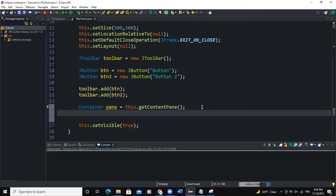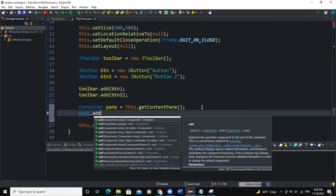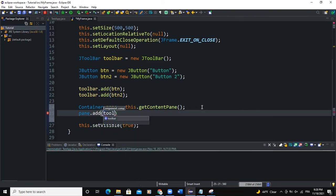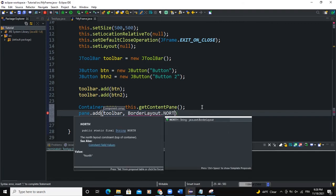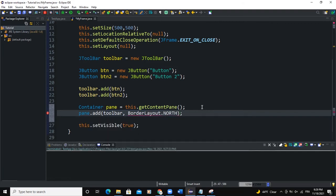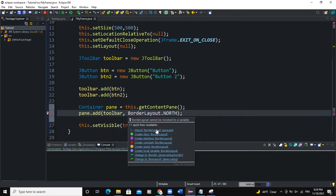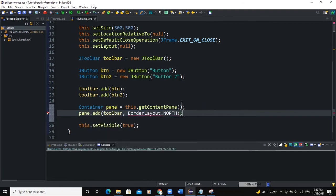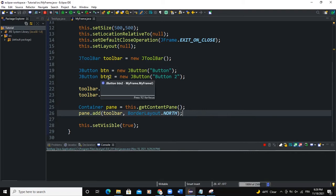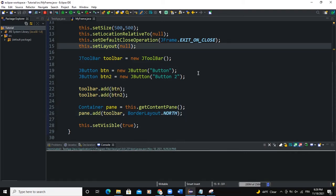And now I'm going to use the pane. I'll say add toolbar. And I can say BorderLayout.NORTH. Then semicolon. Import the BorderLayout class. And when I run, let me comment the set layout here. Run.